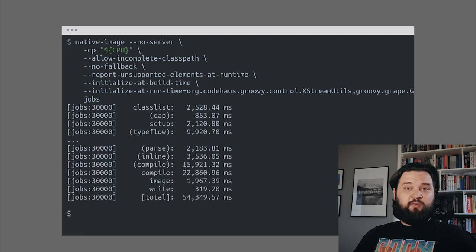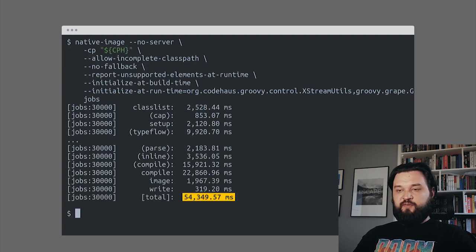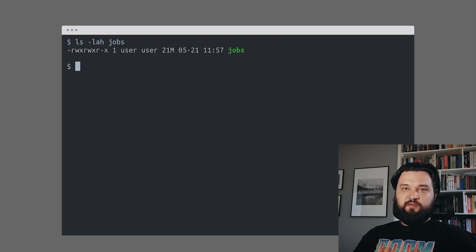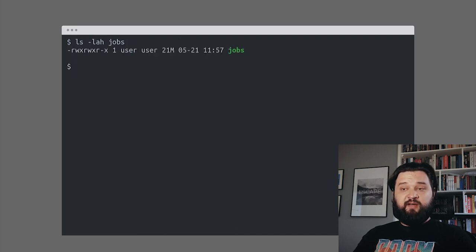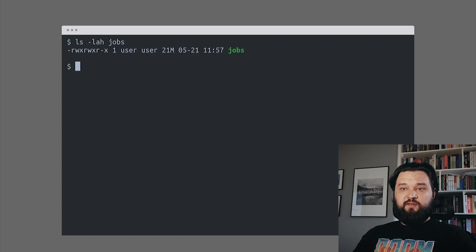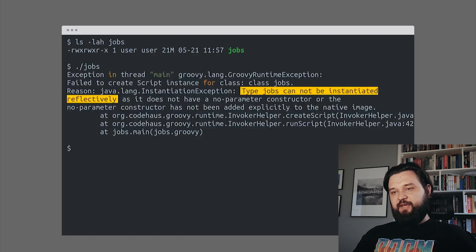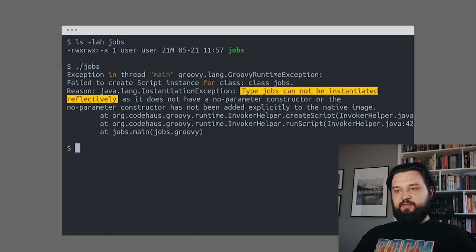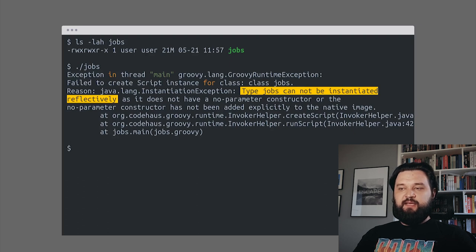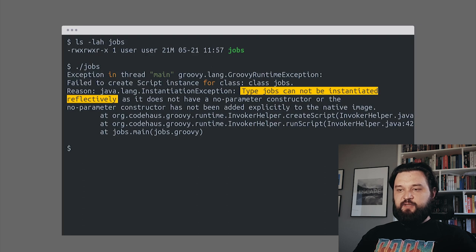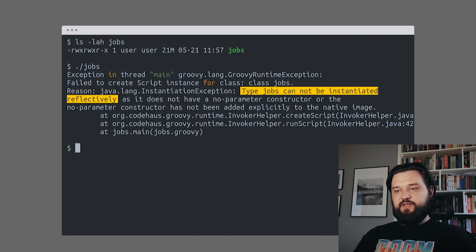No warnings, no errors. 54 seconds later, we can see that the jobs standalone executable file is created. Let's see what happens if we try to run it. It failed. It failed because this jobs class cannot be instantiated reflectively because there's missing information about constructors.